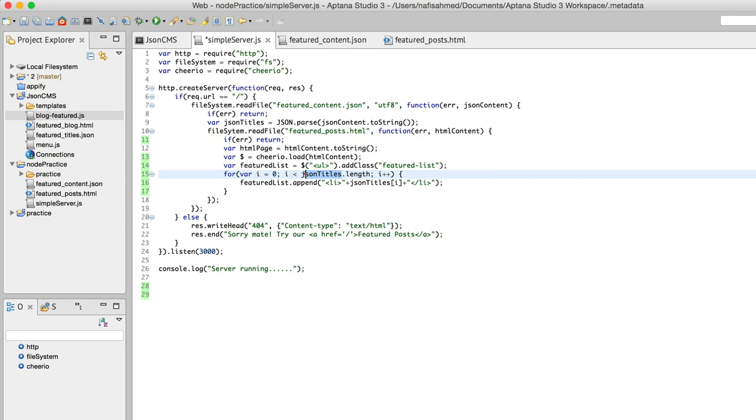When our compiler compiles the code, it will count the number of elements that's contained inside this JSON titles array. And when it sees that it has got five elements, it will replace this entire expression by five.